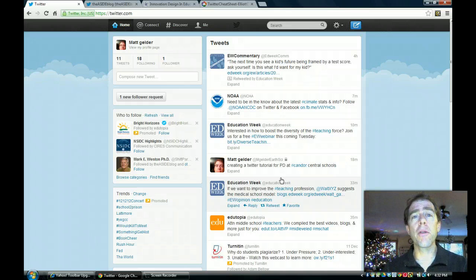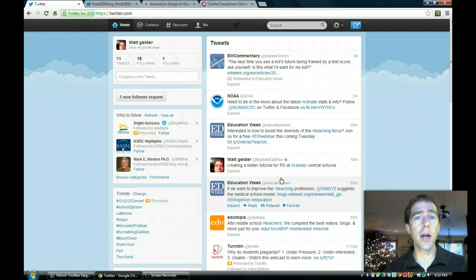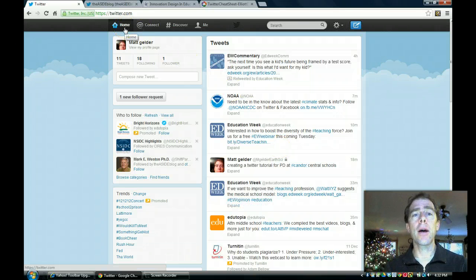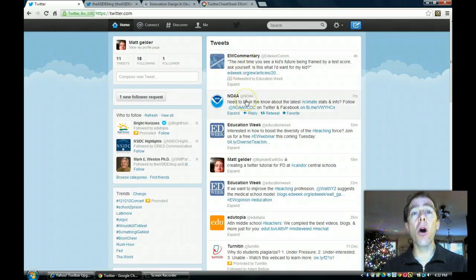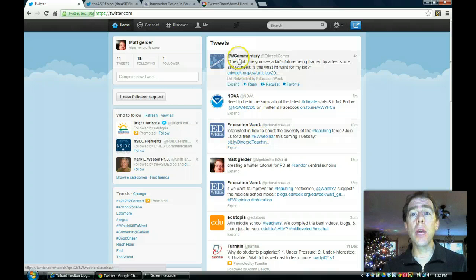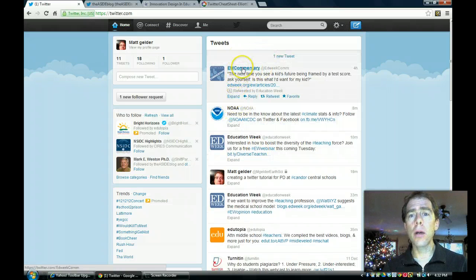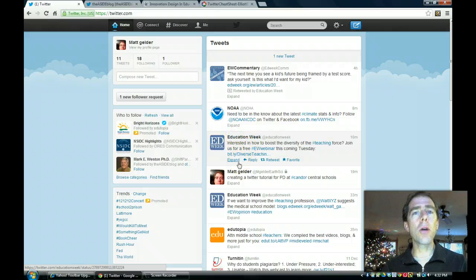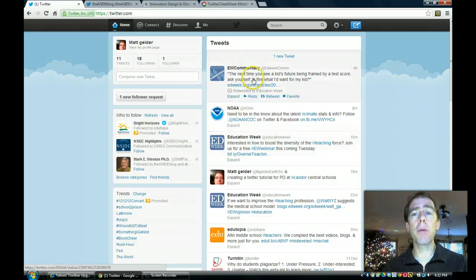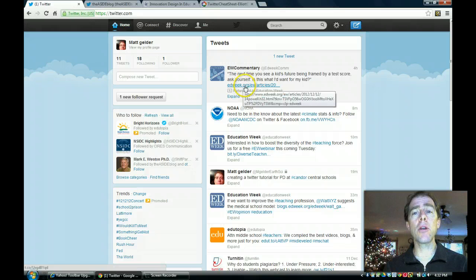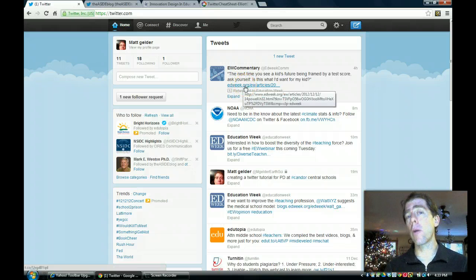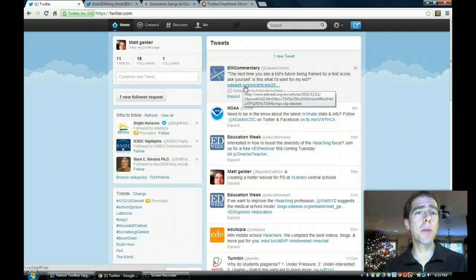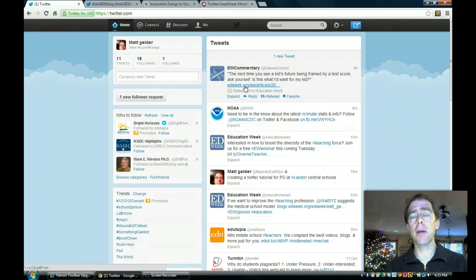So the first thing you want to do is get a Twitter account. Go to Twitter.com, sign up, and this is the page that you'll see when you go to home. What I have here is a feed of all the people that I'm following. So each of these people, Noah, EdWeek.com, Education Week, these are all people out there that are posting information. Most of the time when people are tweeting something, they're giving you information on a specific article that's out on the web or a link to a website so that you can go to a new topic.